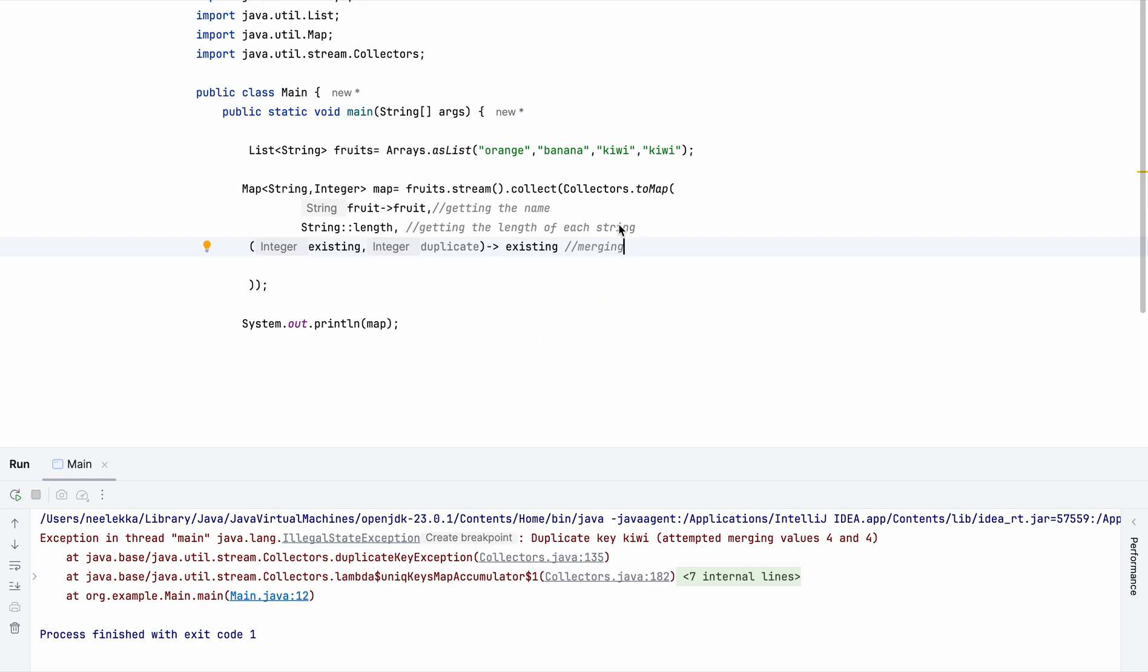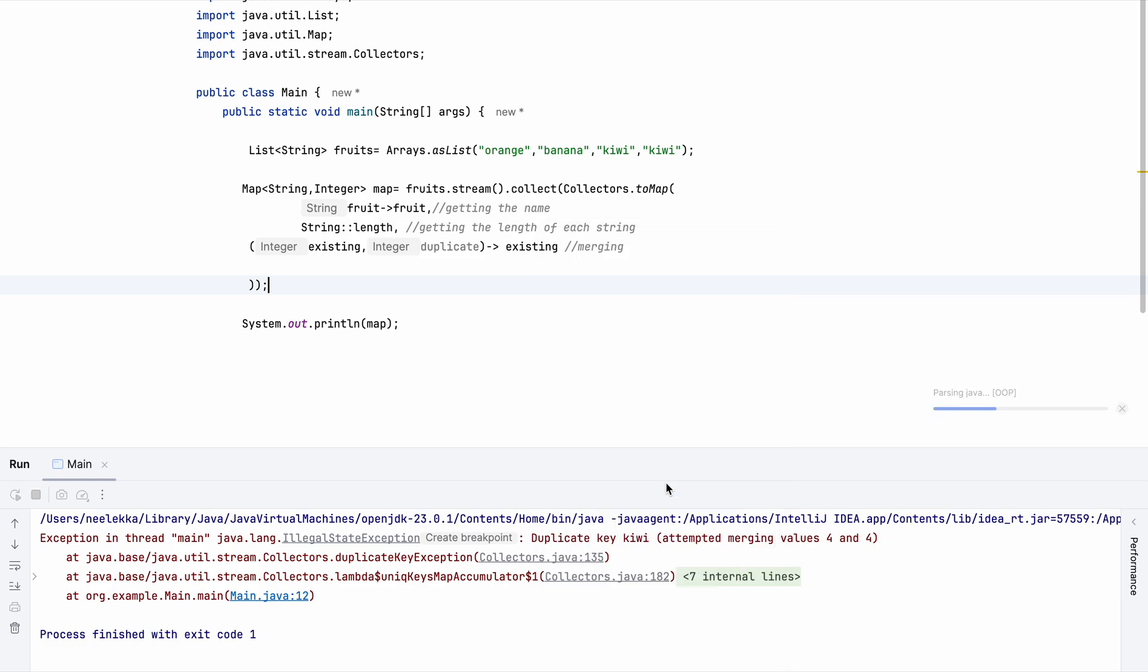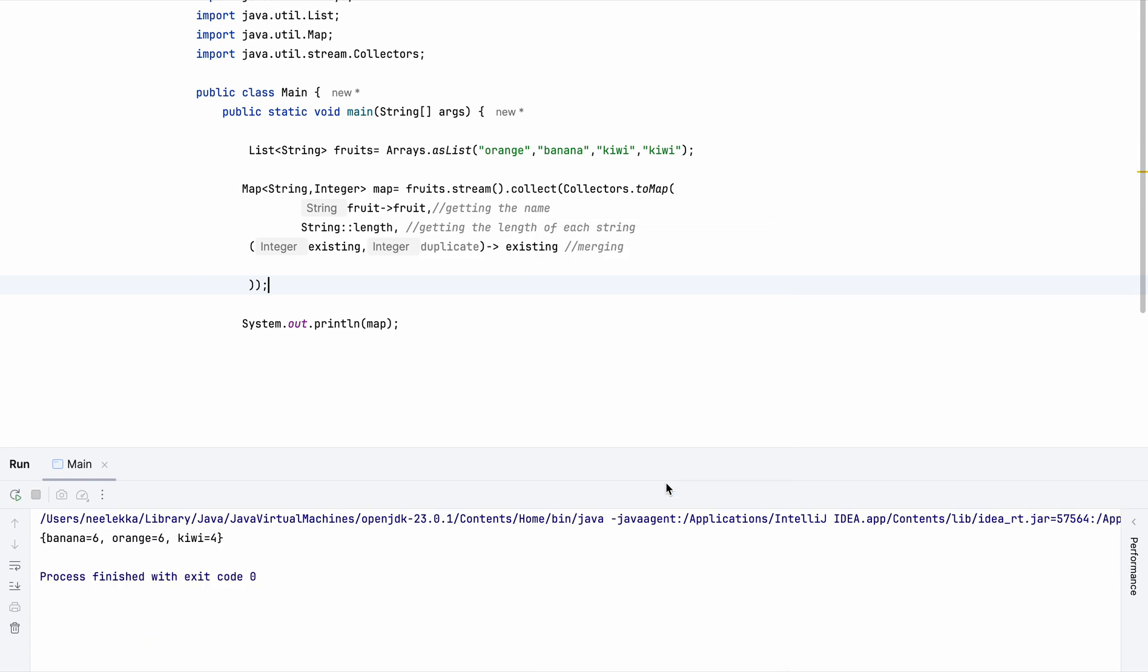So collector method, this class has a function via which we can resolve the conflict which is arising. And now you will see that we get the output because this gets resolved.